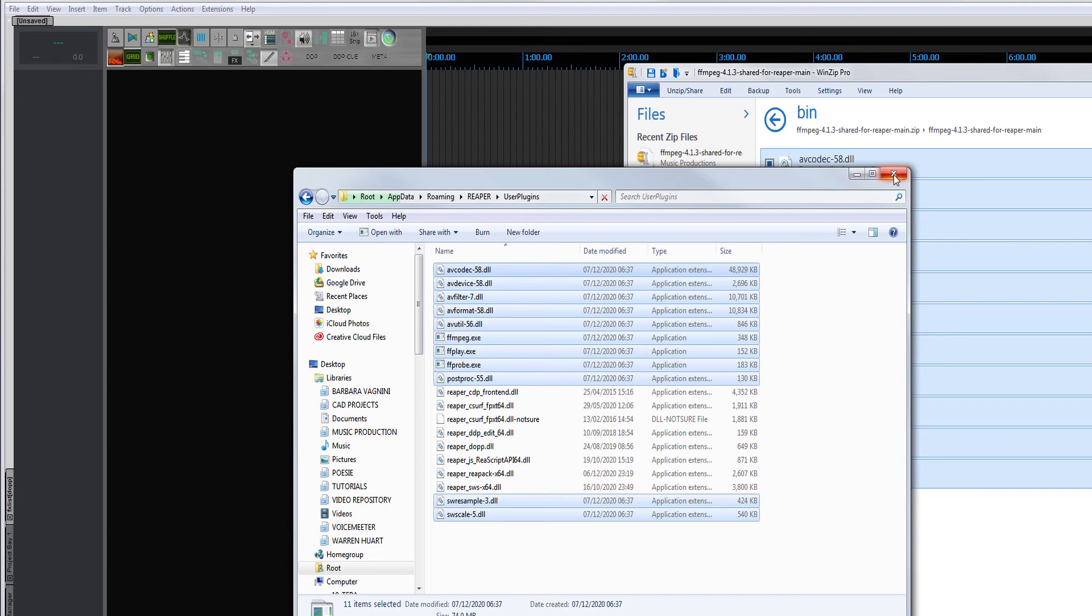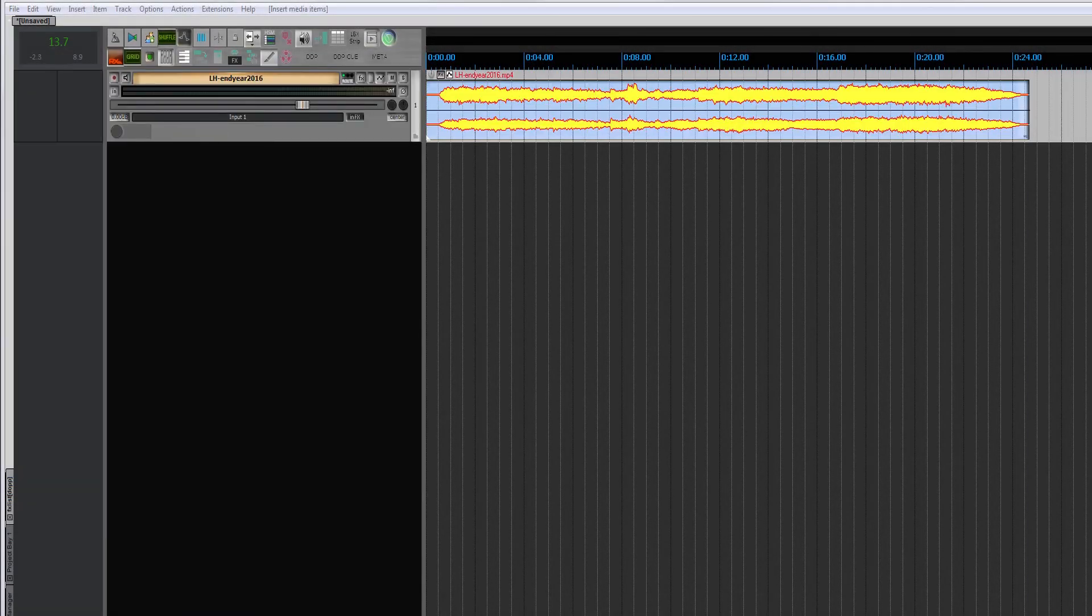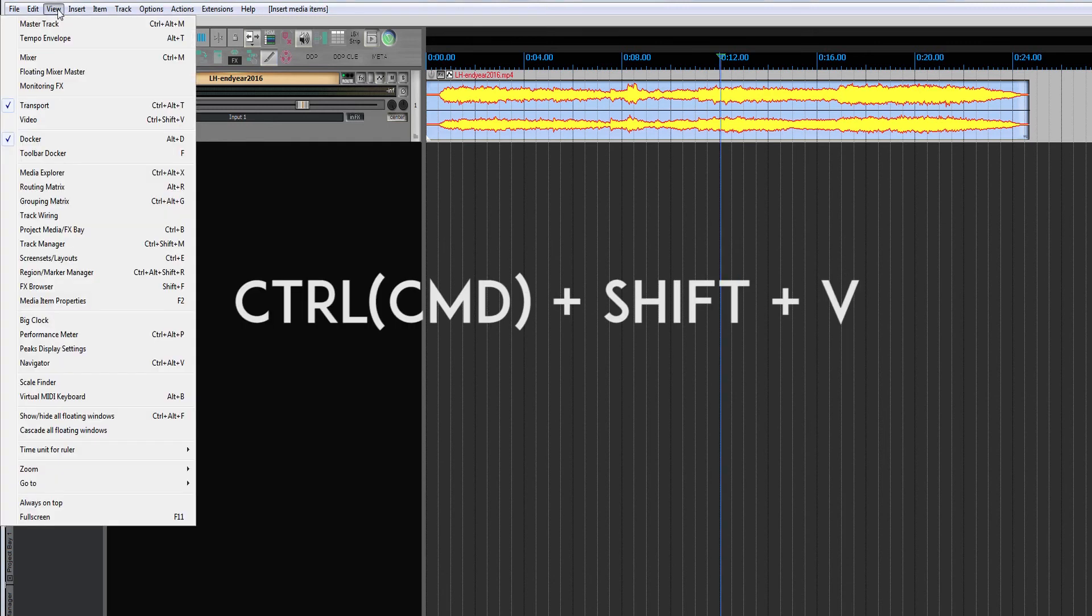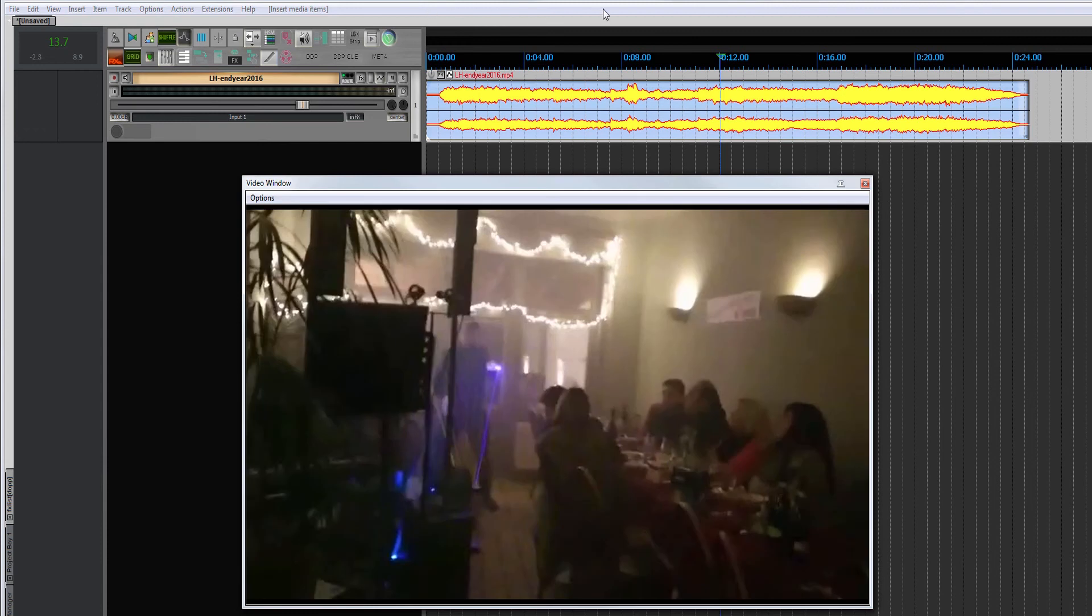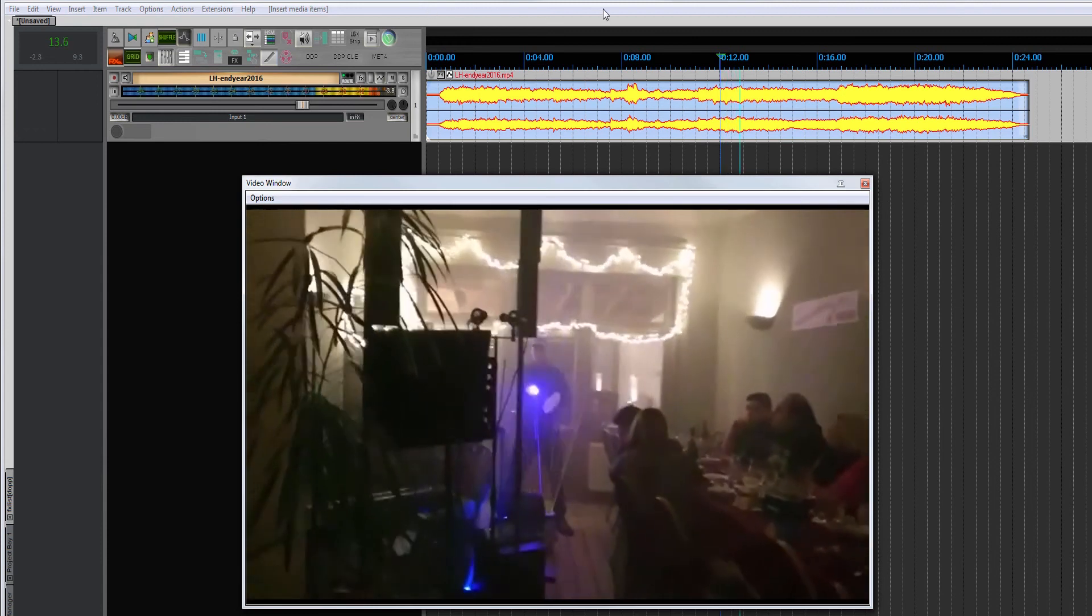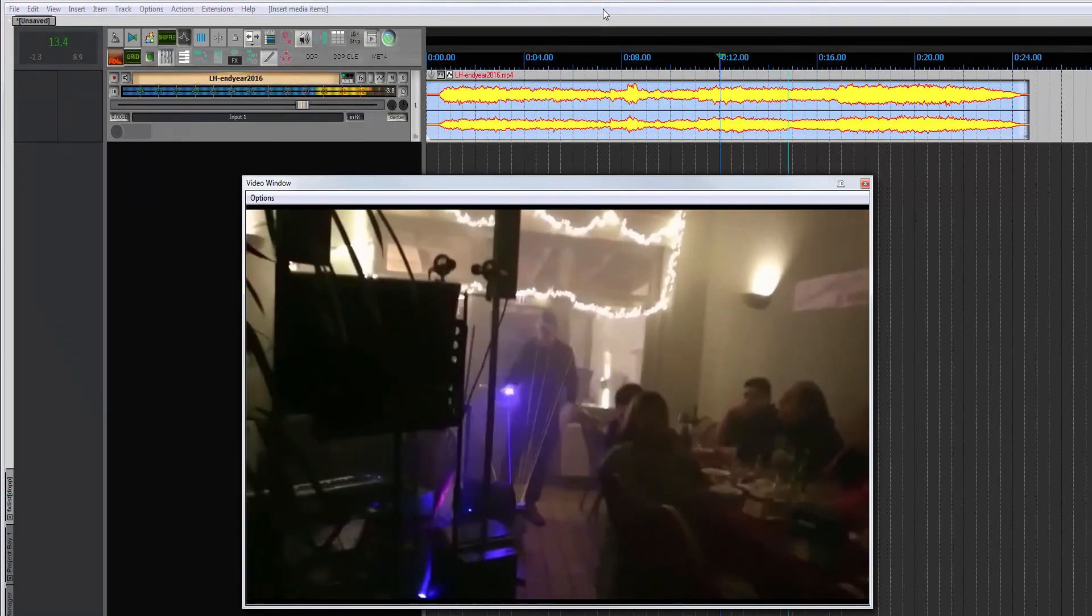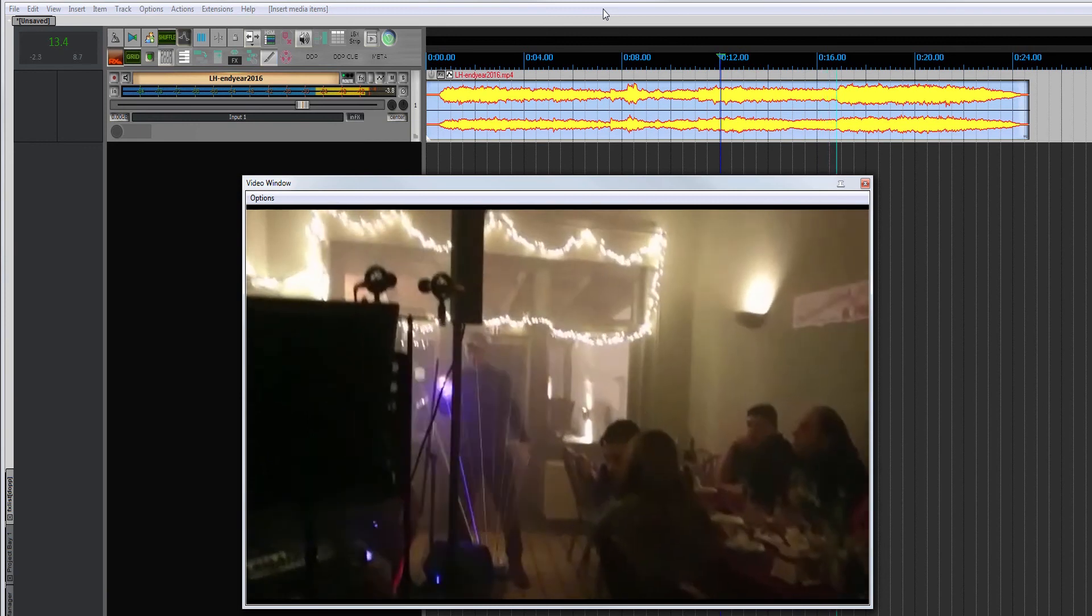It shouldn't be required; however, restart Reaper and drag a video into the project. Click on View Video or Control/Command plus Shift plus V, and the video display opens. Going to play, you will watch the video and listen to the audio. You can start editing.